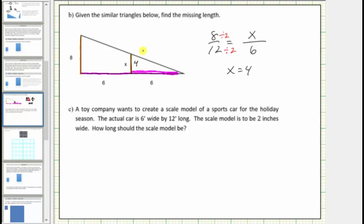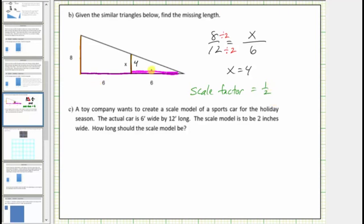Let's also give the scale factor. The scale factor is what we multiply the large triangle's lengths by to get the corresponding lengths in the smaller similar triangle. Dividing by two is equivalent to multiplying by one-half, which means the scale factor from the large triangle to the small triangle is one-half.